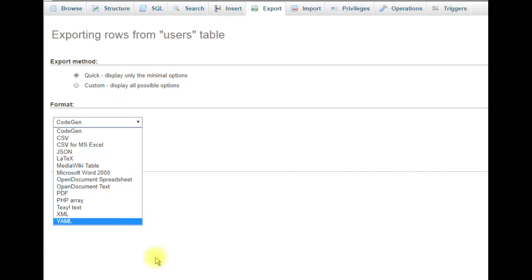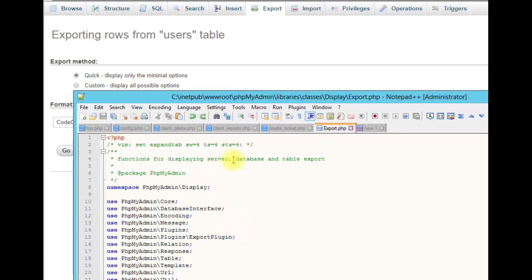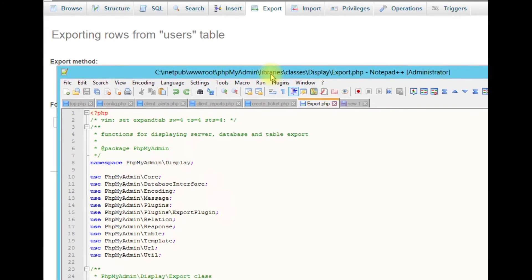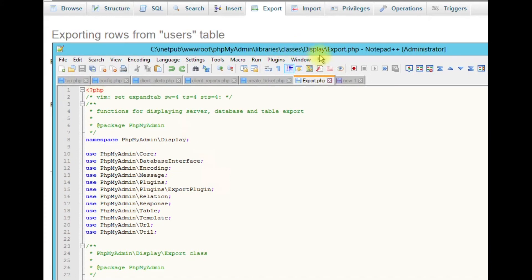To do that, depending on where your phpMyAdmin is located, mine is in the wwwroot folder because I'm running an IIS server, but if you're running Apache or XAMPP, it might be in a different location. Go into phpMyAdmin core files, then library, classes, display, then Export.php and open that file.